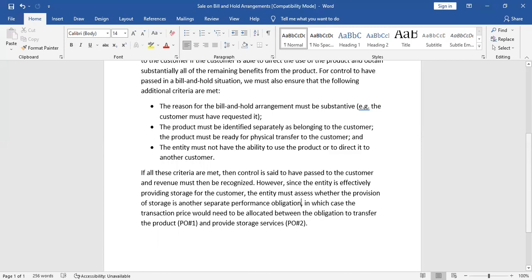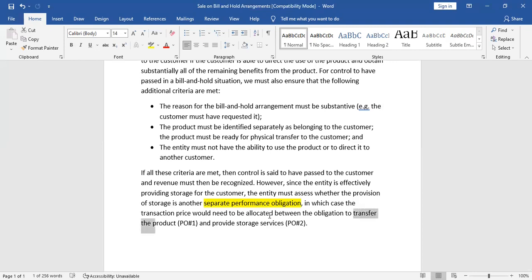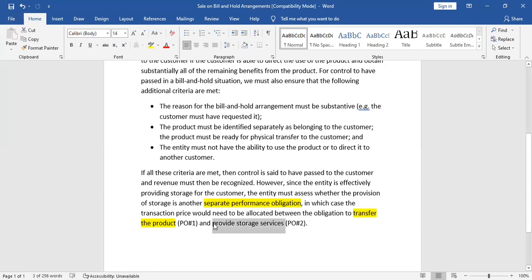There are two separate performance obligations, so the company would be charging two different prices for the two different services. This should be identified: whether there are separate performance obligations or not. In that case, the transaction price would need to be allocated between the obligation to transfer the product and the obligation to provide storage services — as in the mango example, where there was both a transfer of product and storage services.